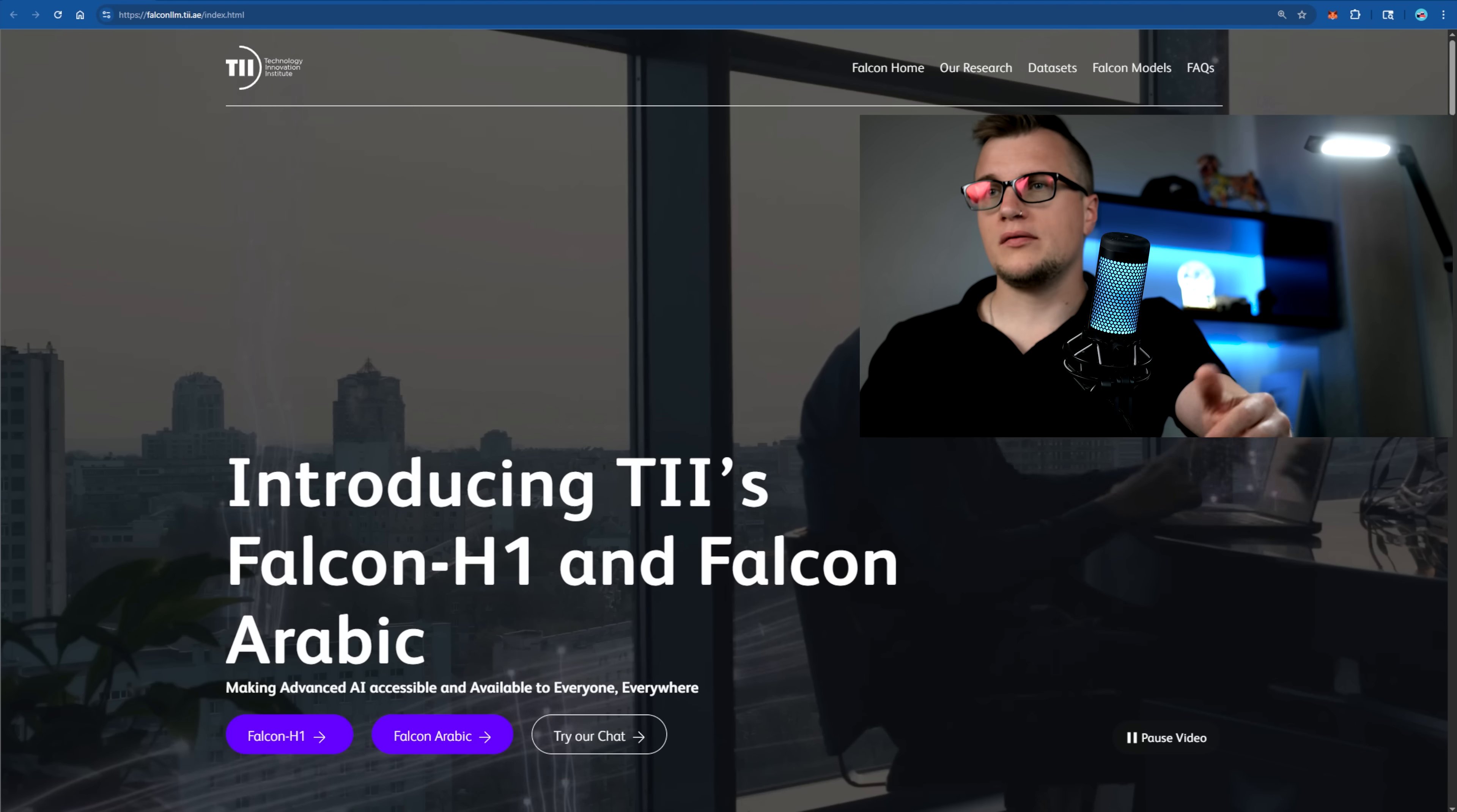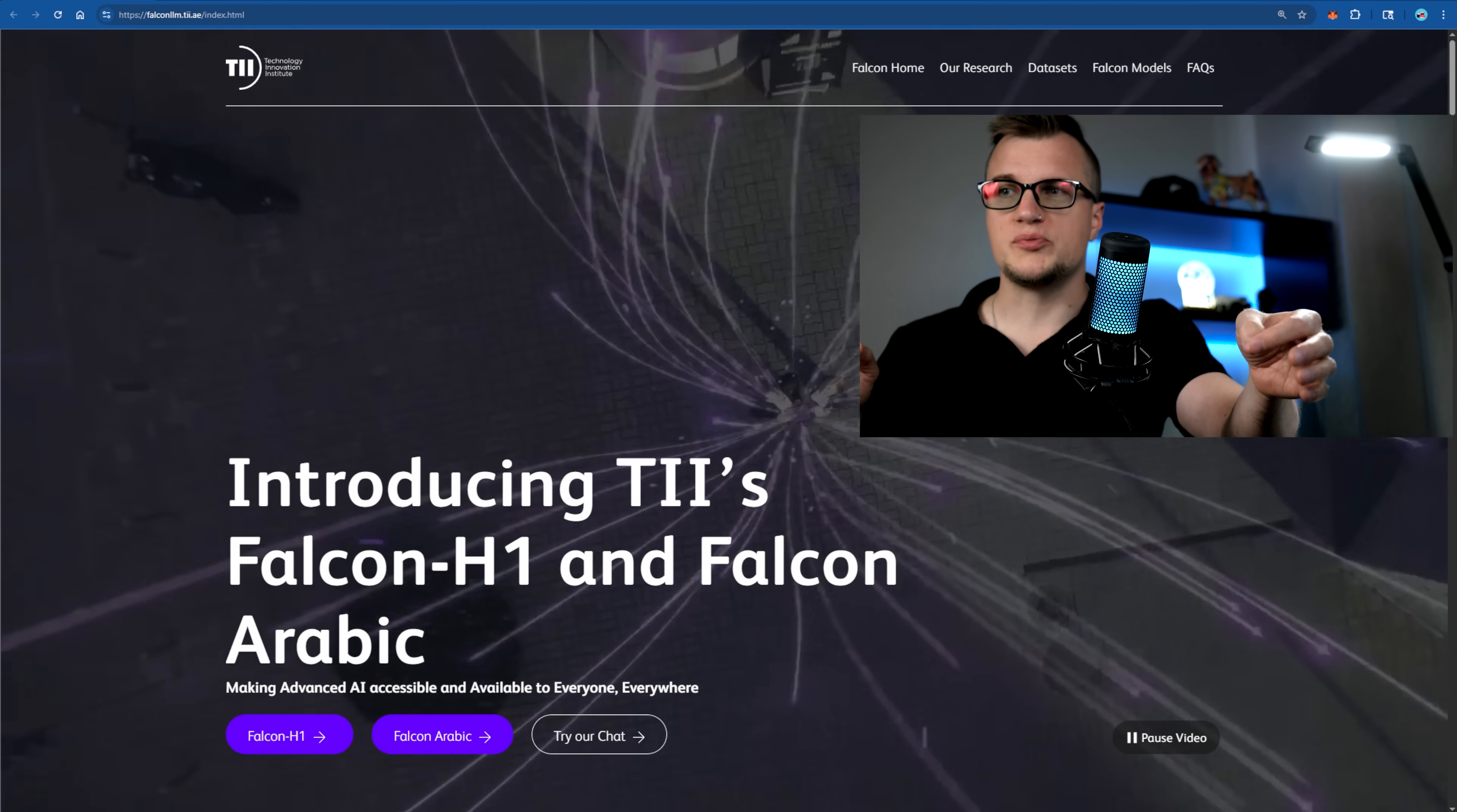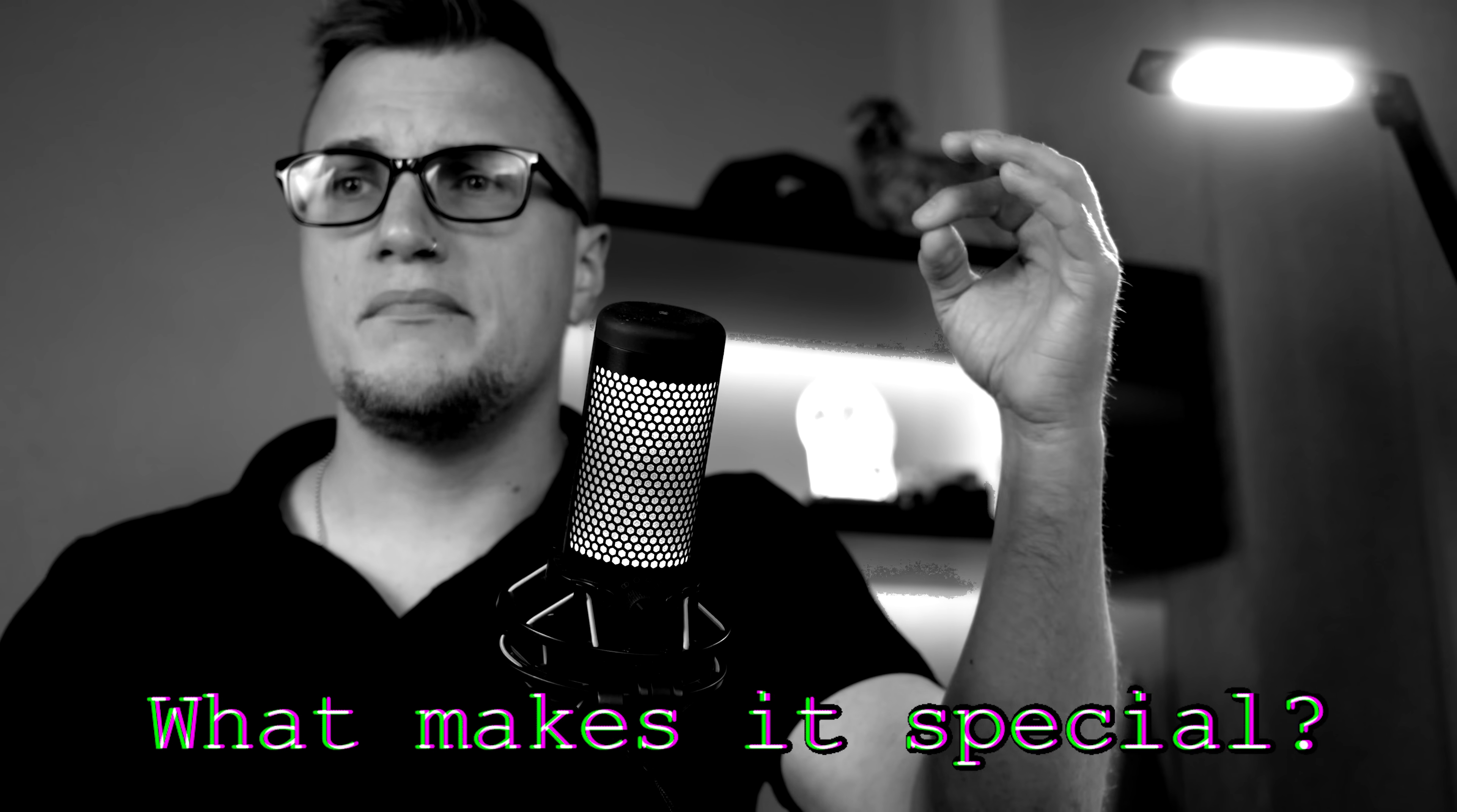What makes Falcon H1 special is that this LLM is a game-changer in the world of open-source AI. Built by the Technology Innovation Institute, Falcon H1 LLM delivers top-tier performance.